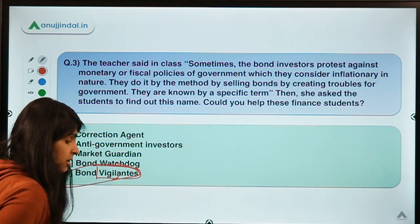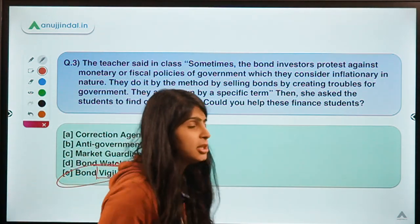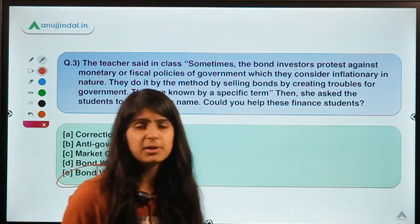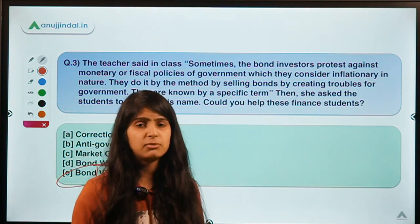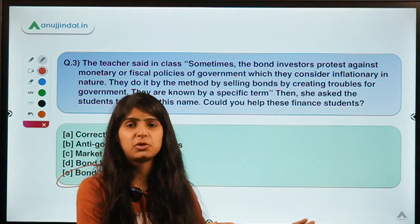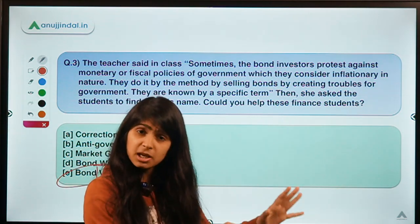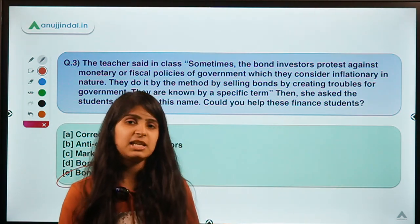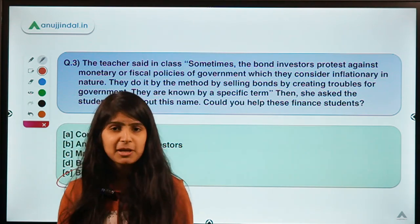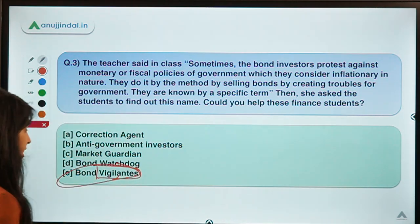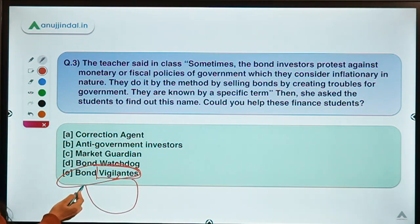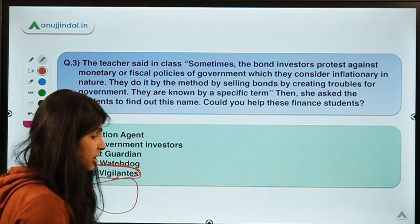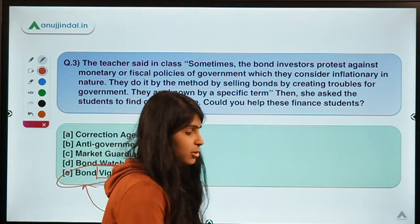The meaning of vigilante is someone who takes the law into their own hands. In Captain America's second movie, he was also portrayed as a vigilante because he was going against the law. The same term is associated with Batman too. Here we are talking about another set of financial market figures known as bond vigilantes.